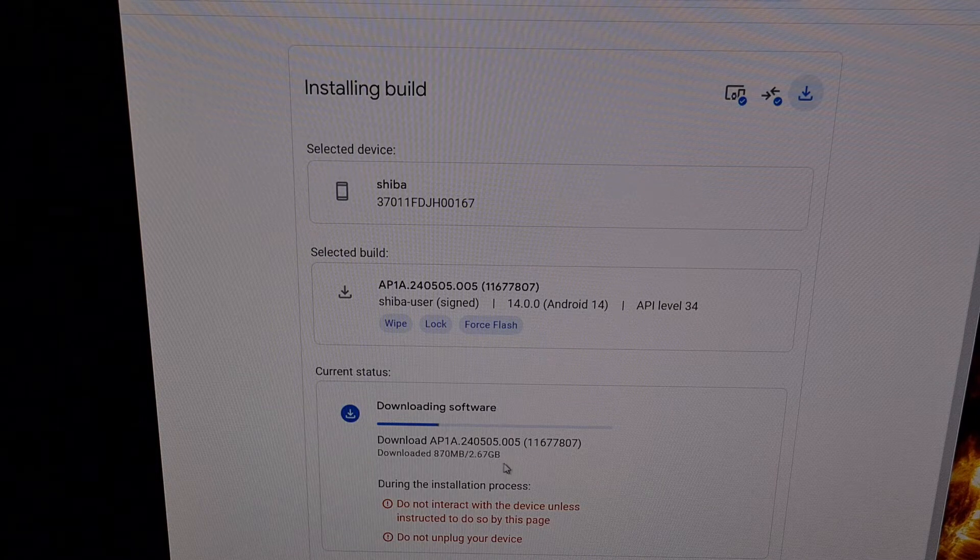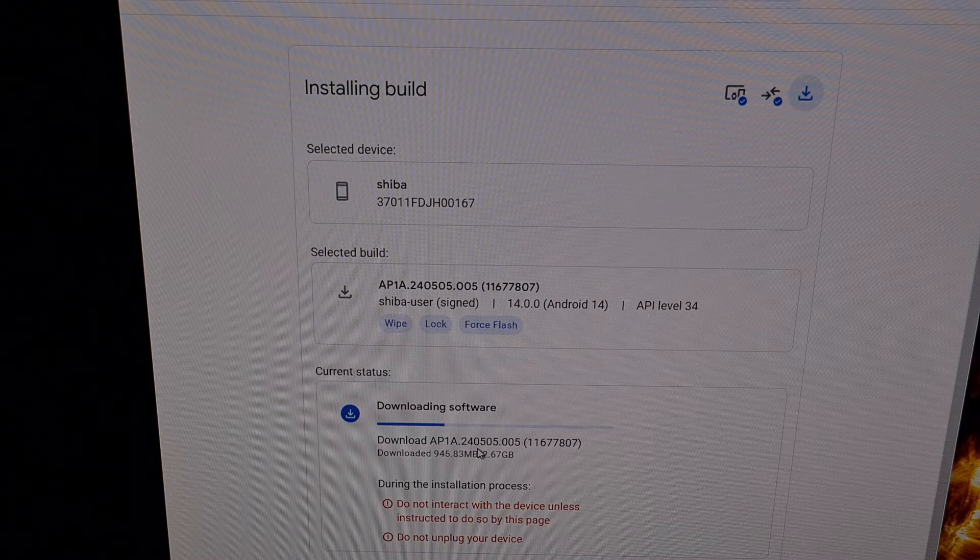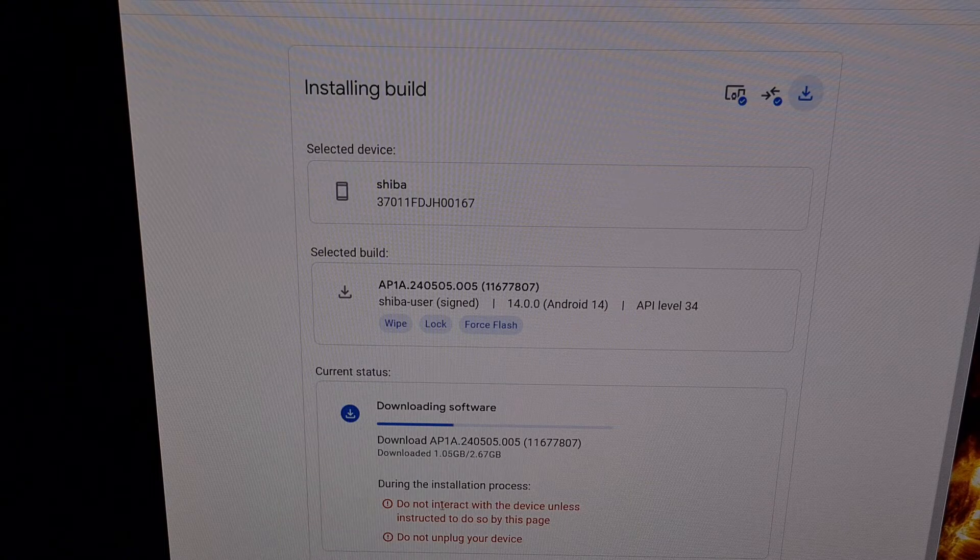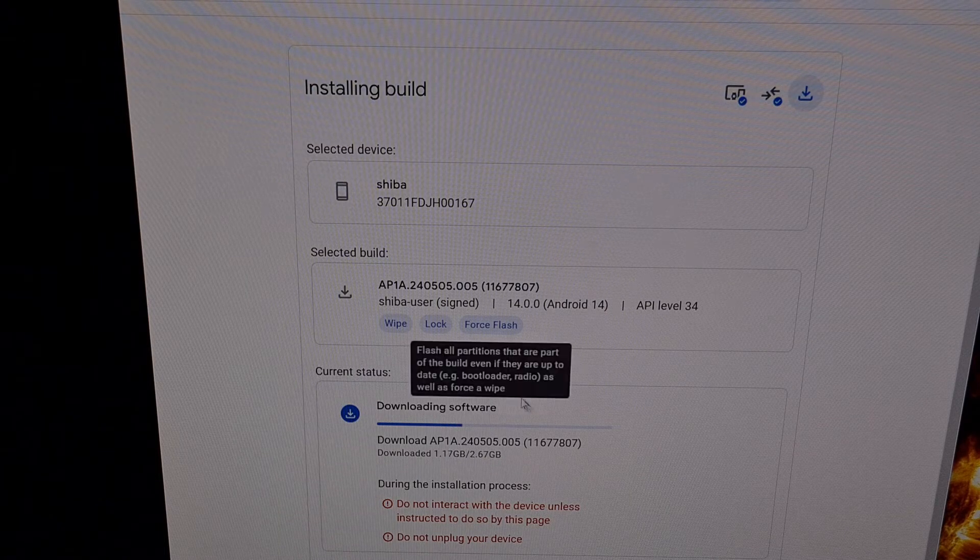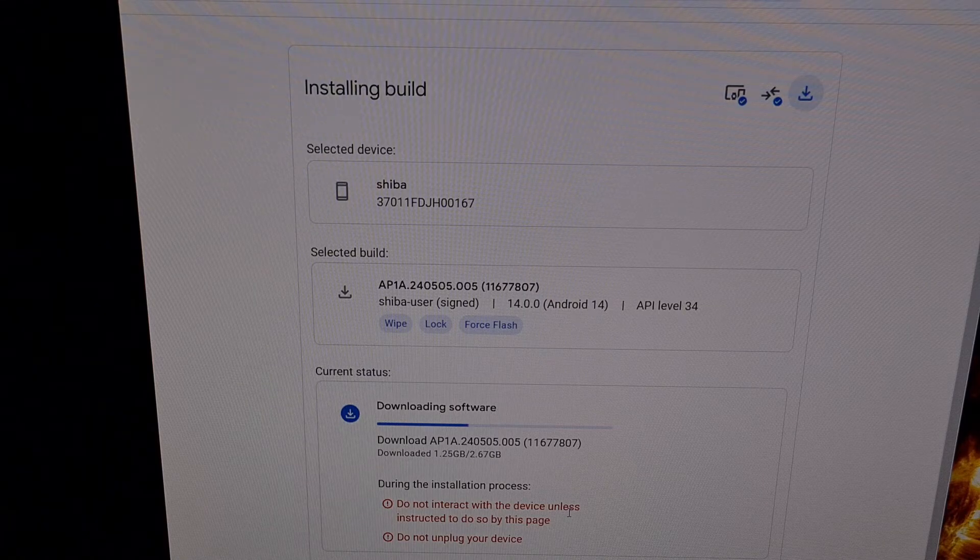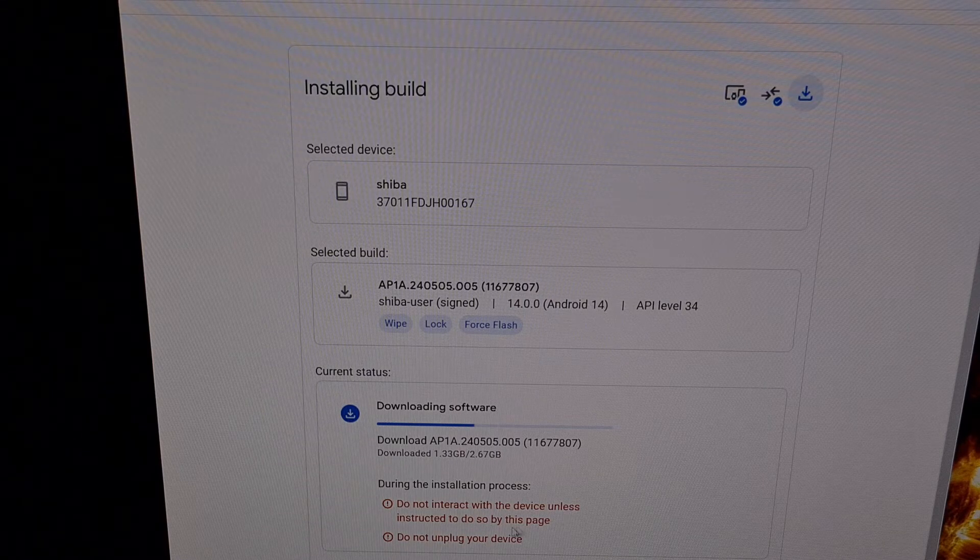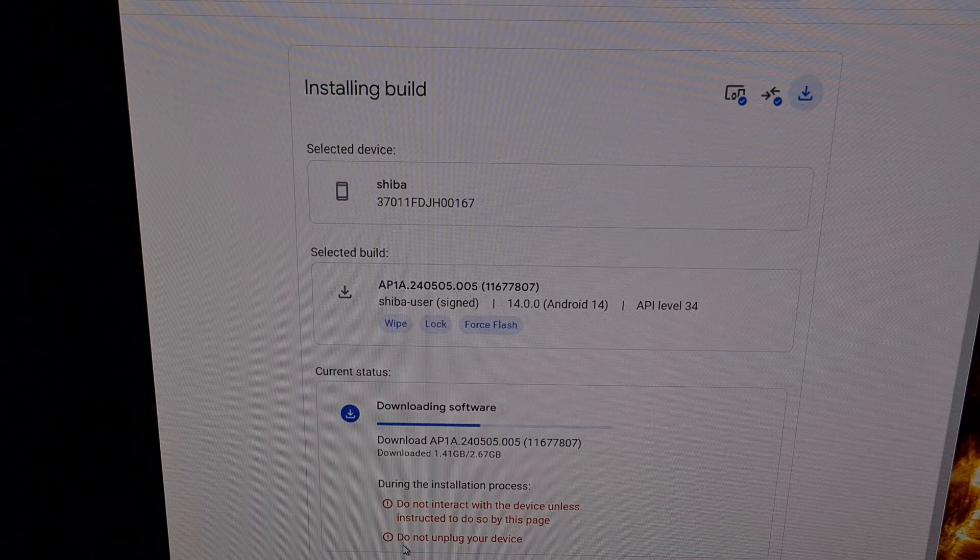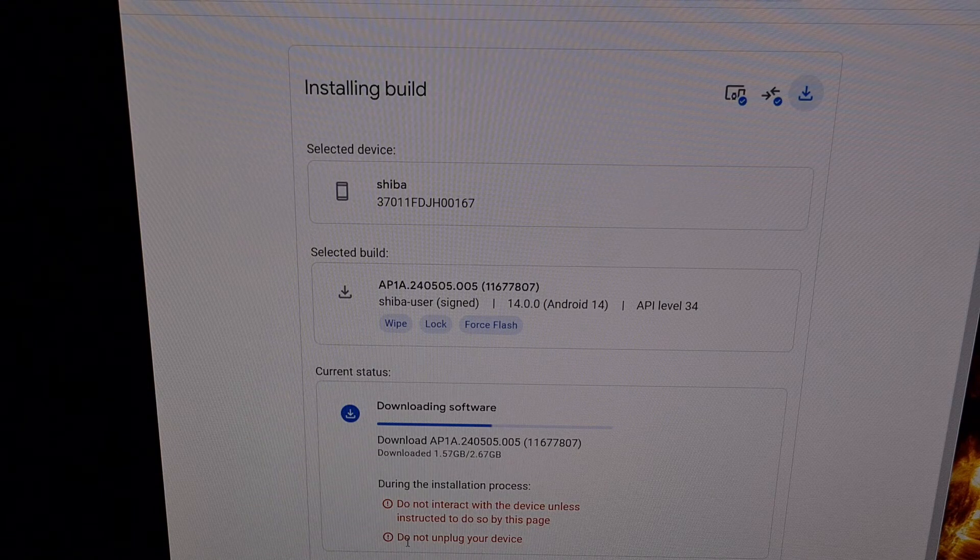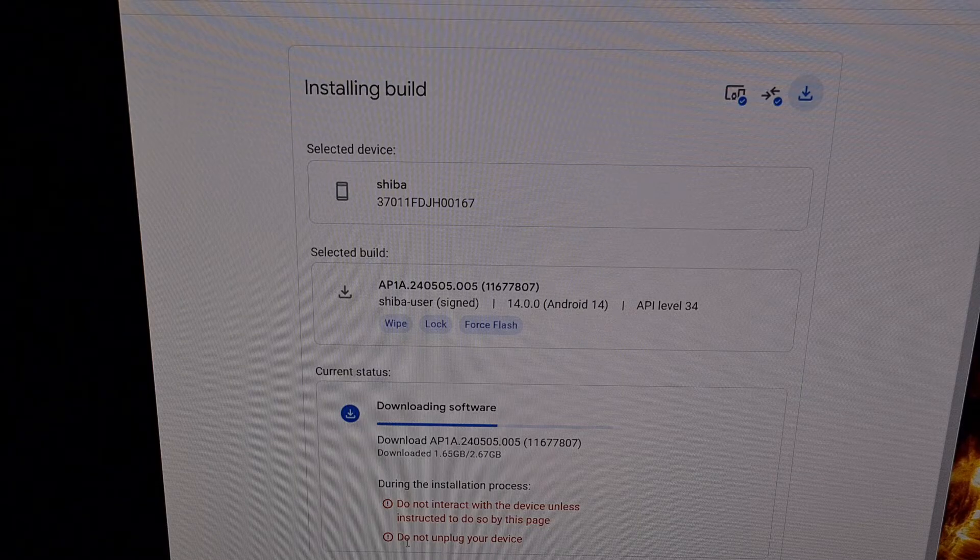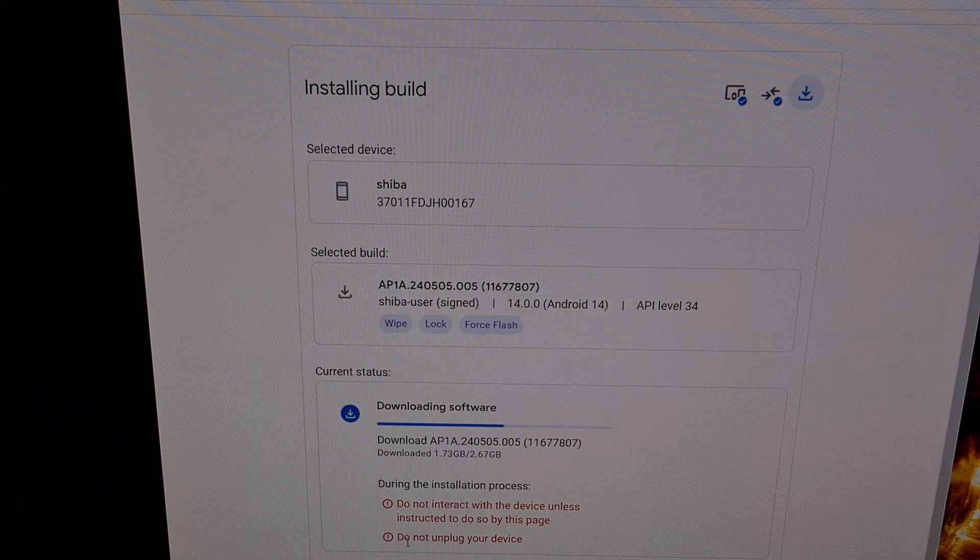Now while all of this is happening, you want to make sure that you do not interact with the device unless this website instructs you to do so. Also, you want to make sure that you do not unplug the device, because interrupting the firmware flash in the middle can result in a boot loop.